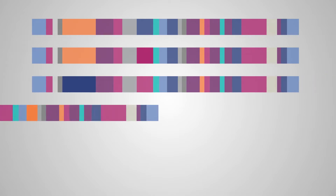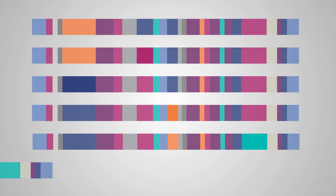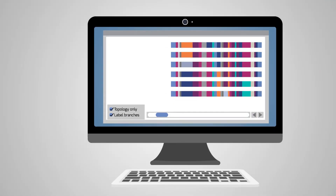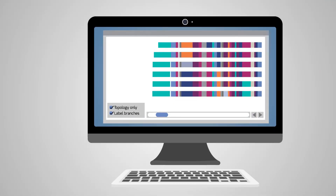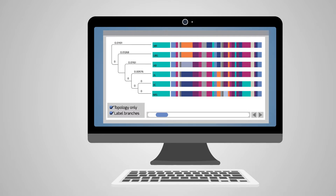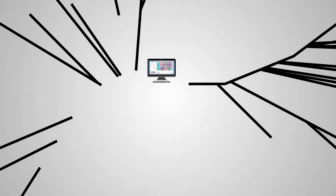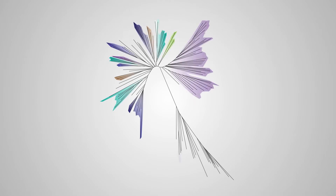Nowadays, even evolutionary biologists compare species using DNA sequencing. When organisms evolve, their DNA sequences accumulate mutations. The differences between the DNA sequences of pairs of species indicate when they diverged. Now we have a phylogenetic tree of many species on Earth — the tree of life.